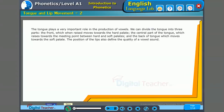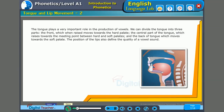The tongue plays a very important role in the production of vowels. We can divide the tongue into three parts: the front, which when raised moves towards the hard palate; the central part of the tongue, which raises towards the meeting point between hard and soft palates; and the back of the tongue, which moves towards the soft palate. The position of the lips also defines the quality of a vowel sound.